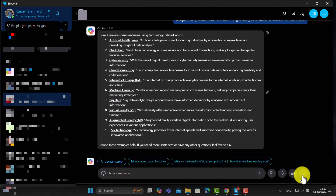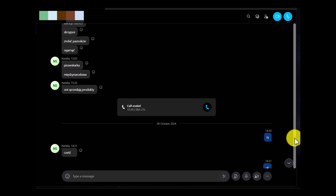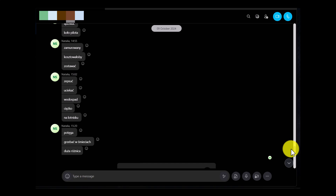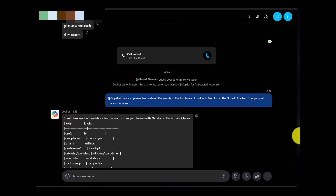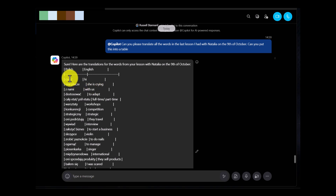It's very important to understand that Copilot doesn't just work in English — it works in multiple languages. I use Copilot in my lessons in Polish. You can see here that on the 9th of October I had a lesson, and my teacher highlighted some vocabulary I didn't understand. I asked Copilot: 'Can you please translate all the words in the last lesson I had with Natalia on the 9th of October — can you put them into a table?' It did a great job of translating all the words, which can be really useful.